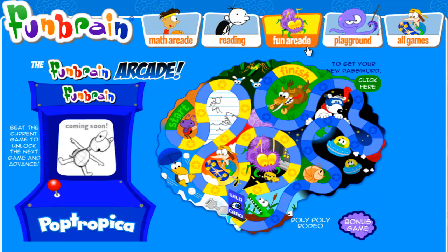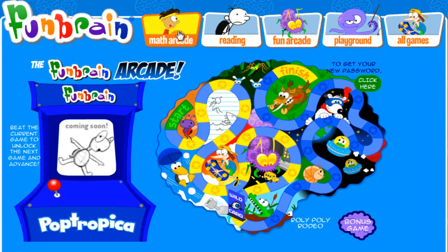Howdy hey there YouTube, it's me, SizzleGames, and I'm here bringing you the final episode of FunBrain. Unless I do Math Arcade, I might do it sometime in the future, not now.